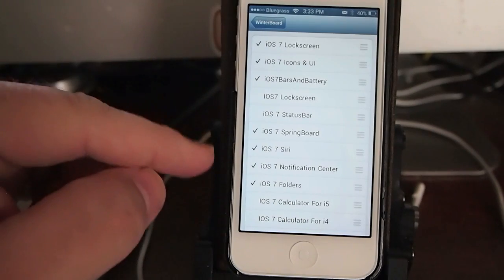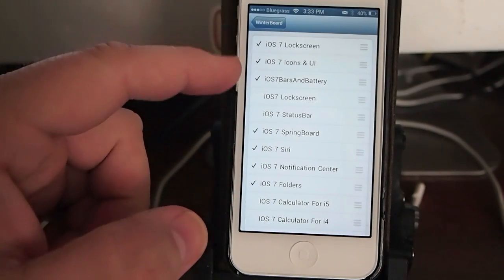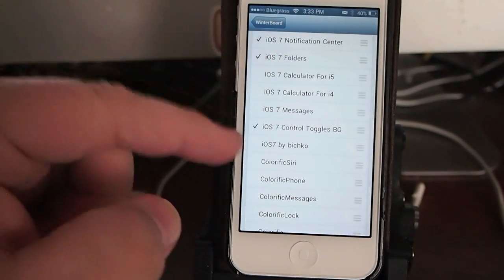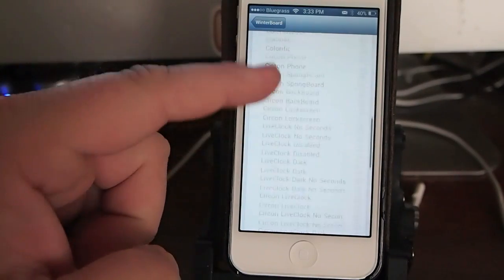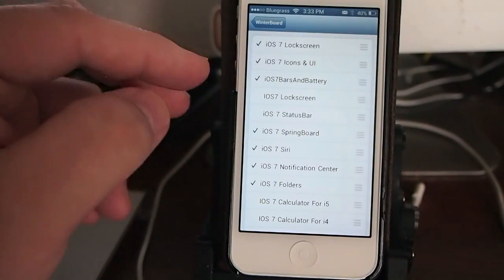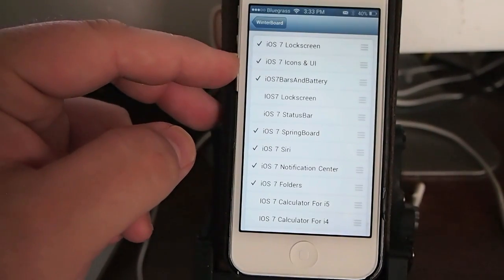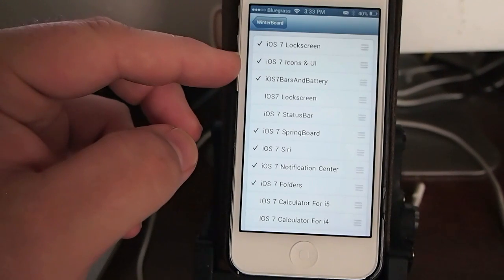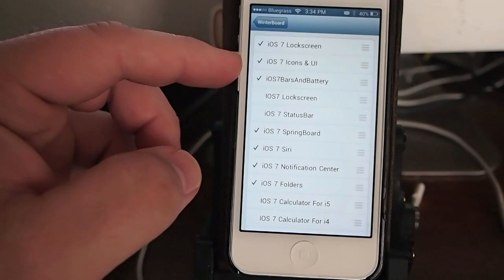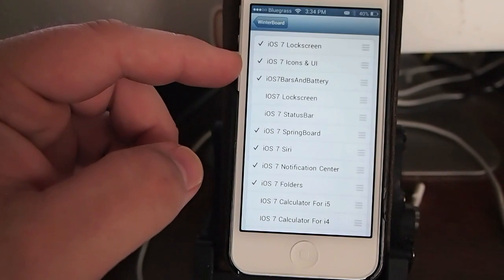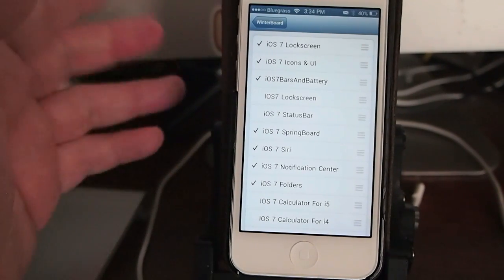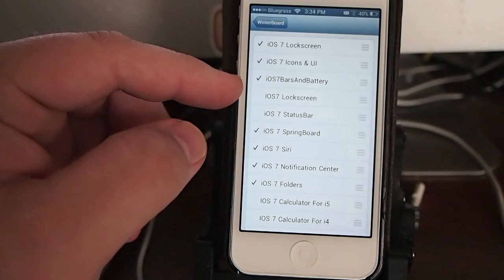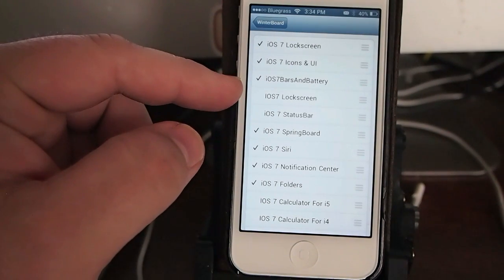iOS 7 Theme. There's actually a couple different ways that you can accomplish this. We're going to be looking at this method here that I have actually applied right now. iOS 7 Icons and User Interface. That's the one that's on my device currently. And you're also going to need iOS 7 bars and battery.